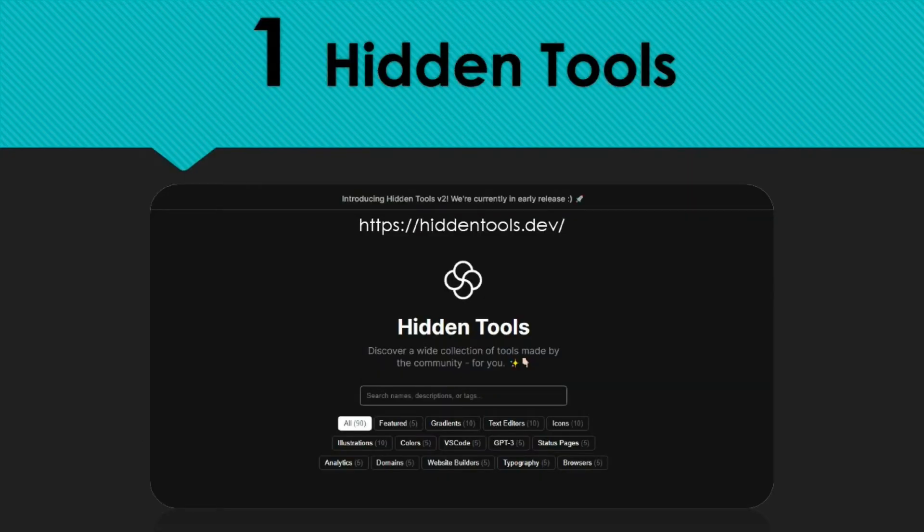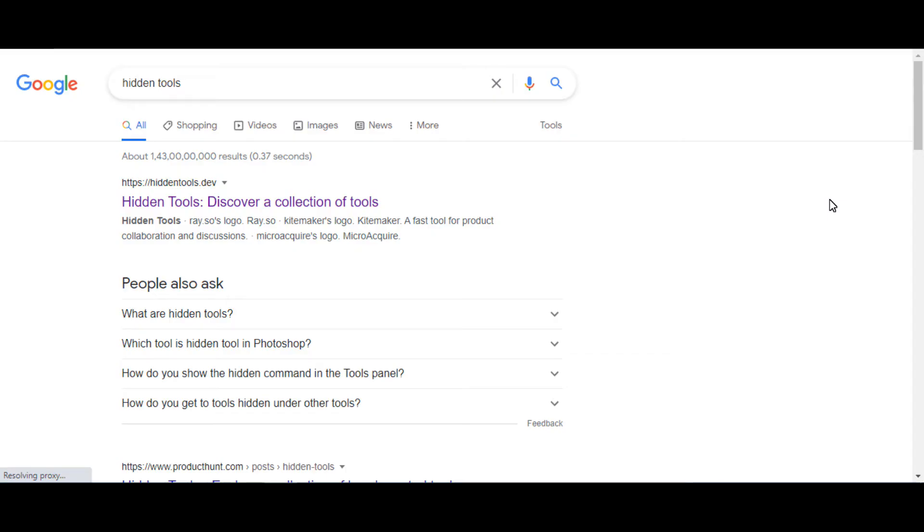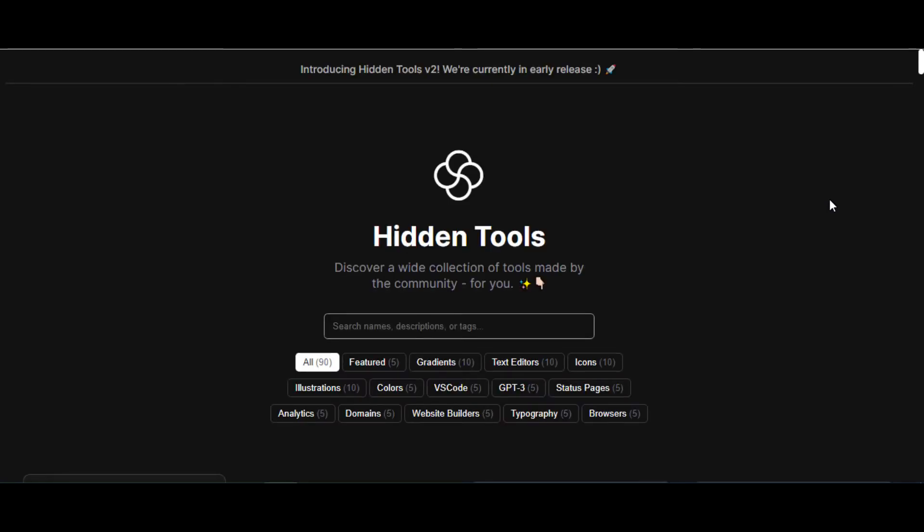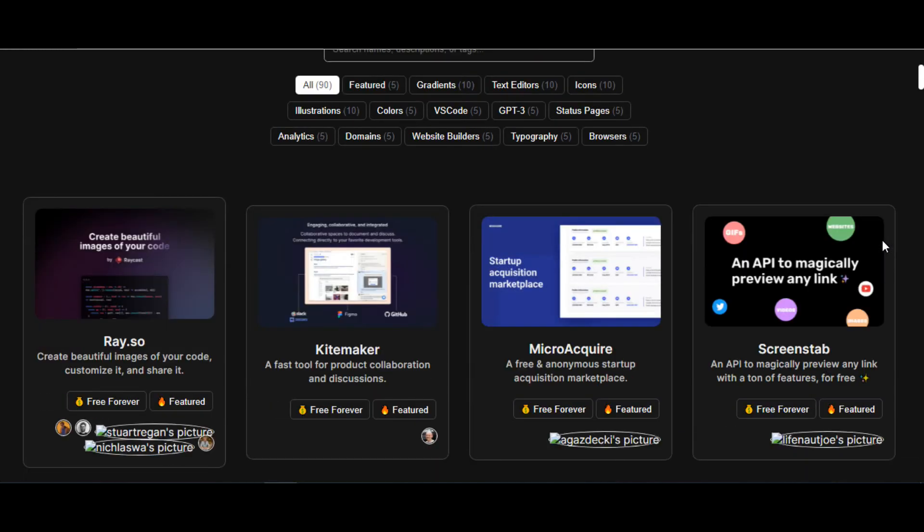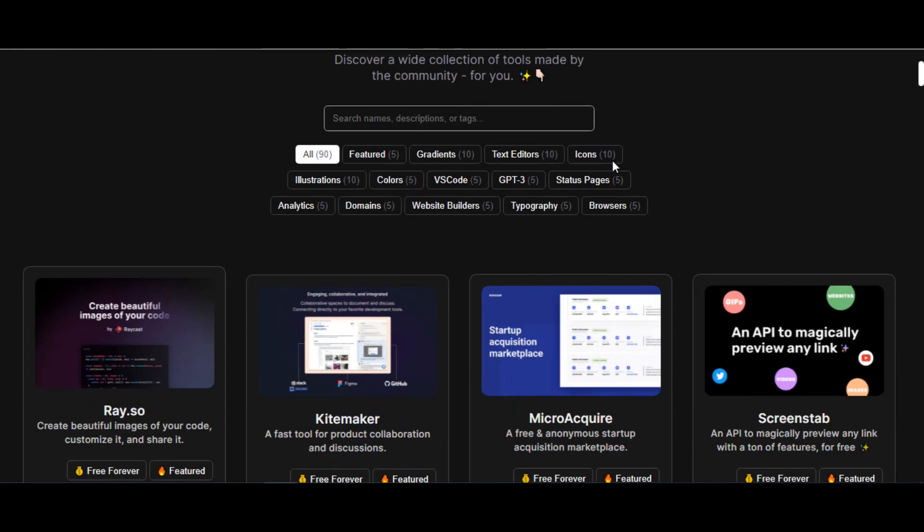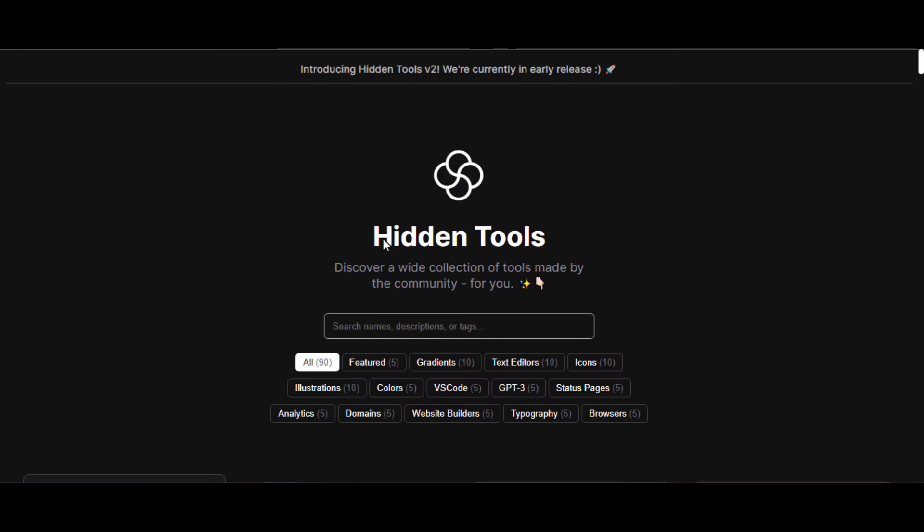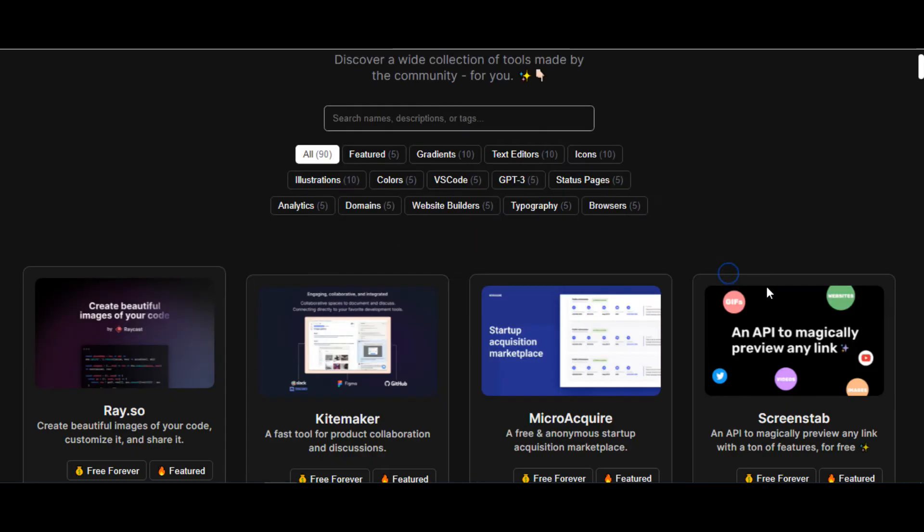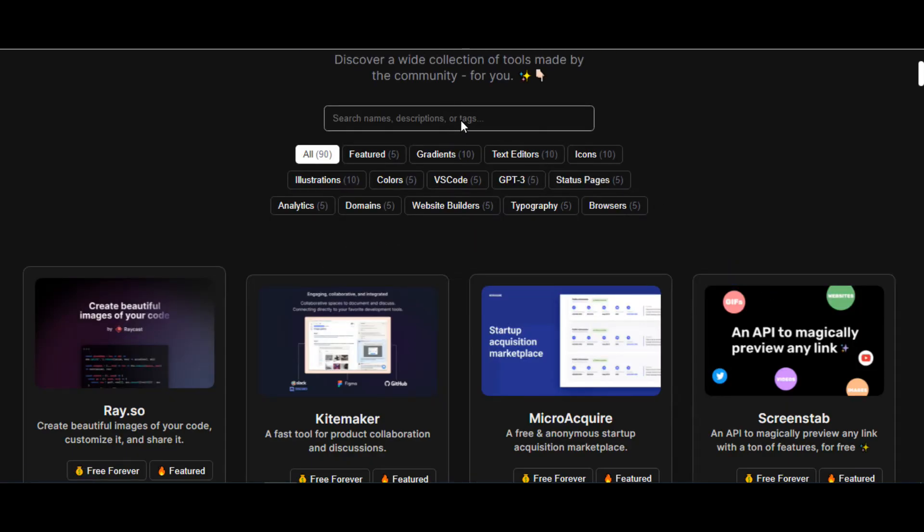The first website has hidden tools. The website link is mentioned in the description box. Its main goal is to create beautiful images of your code, customize and share it. A fast tool for product collaboration and discussions. You can discover a wide collection of tools made by the hidden tools community for you.